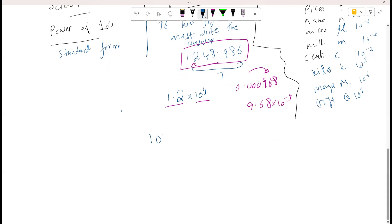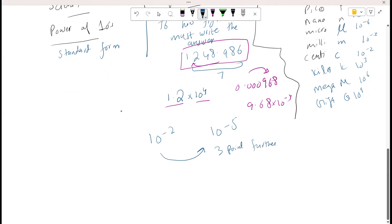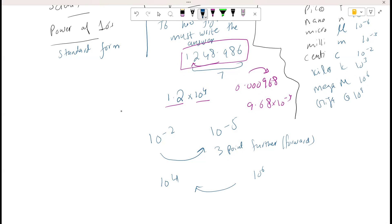If I want to increase the negative power from 10⁻² to 10⁻³, all I need to do is move the decimal 1 place forward. Whenever I need to increase a positive power, I need to move the decimal backward. The number of decimal places to move is the difference between the two powers — in this case, from 10⁴ to 10⁶ is a difference of 2.